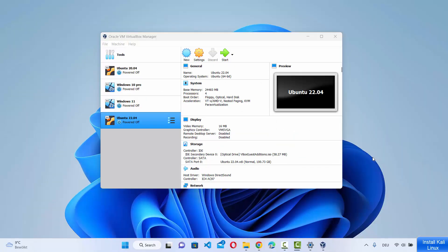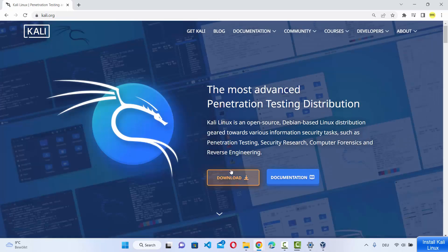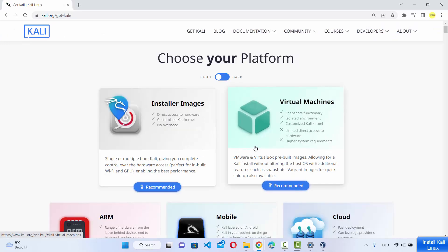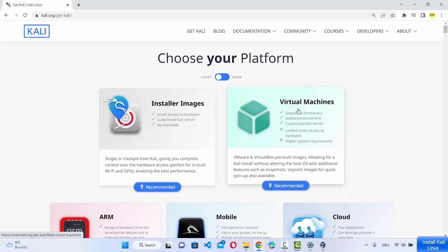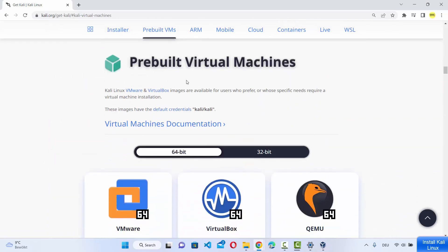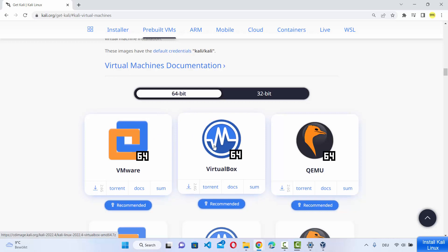Now that VirtualBox is installed, let's see how to install the Kali Linux VirtualBox file to run it on Windows 11. Search for Kali Linux in your browser — the first link will be from kali.org. Click that link and you'll see the download section. Click the Downloads button. You'll see two options: installer images and virtual machines. Since we want the virtual machine for Kali Linux, choose the Virtual Machines option. Under the pre-built virtual machine section, select 64-bit and then select VirtualBox.